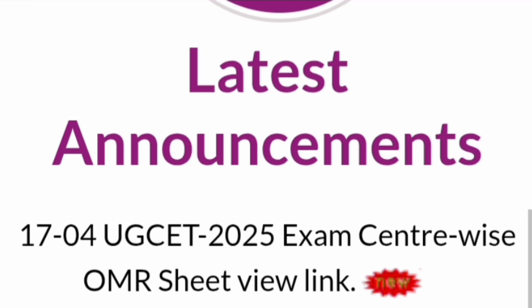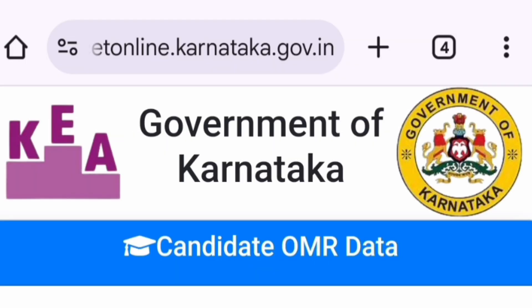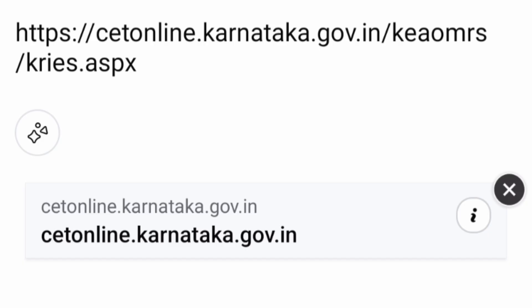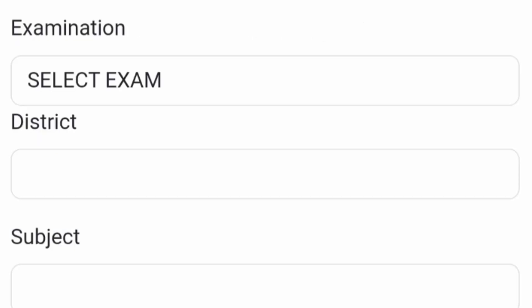This video is about the latest announcement on the KEA portal regarding the UGCET 2025 exam center-wise OMR sheet view link. It provides an opportunity for candidates to check their OMR data — what options they selected — and know how many questions they attempted and how many were left unanswered. You can log on to the KEA portal at cetonline.karnataka.gov.in/KEA/OMRS/KRIES, and the link is also available on the main screen of the portal and in the description box.